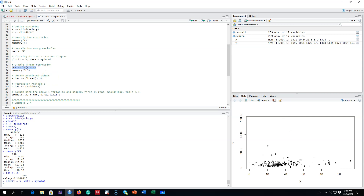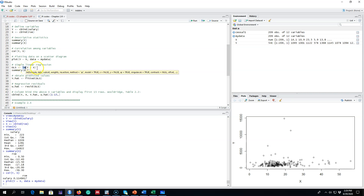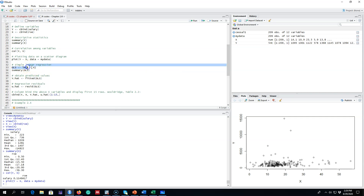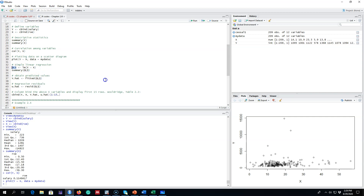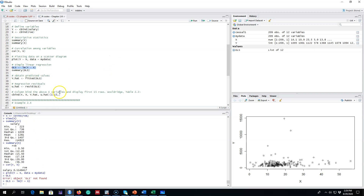Next, I'm going to regress the salary variable y on return on equity x. The command I'll use is lm, which stands for linear model. I write lm, then y tilde x — the tilde means I'm regressing y on x, where x is already defined as return on equity. I save the result as ols, so my results are now saved.